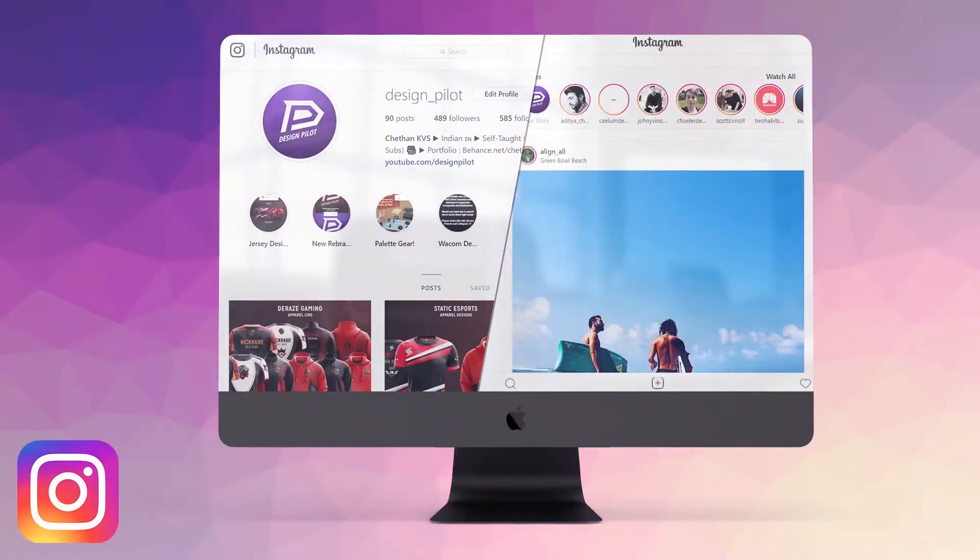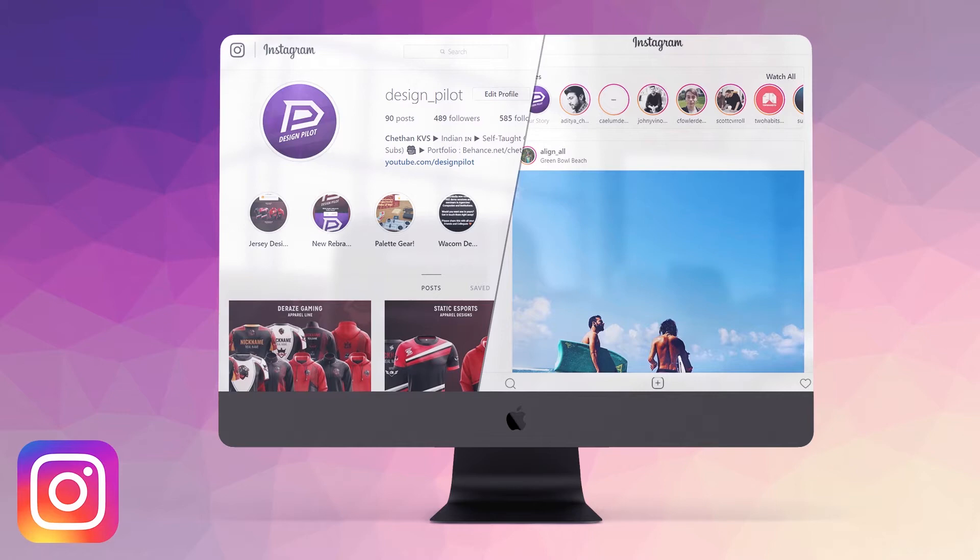Hello guys, welcome back! Hope you're all doing well. This is Chetan here from Design Pilot. Today's video is not a tutorial, but something I think every designer and everyone else needs to know: how to upload your photos on Instagram from your desktop or computer.